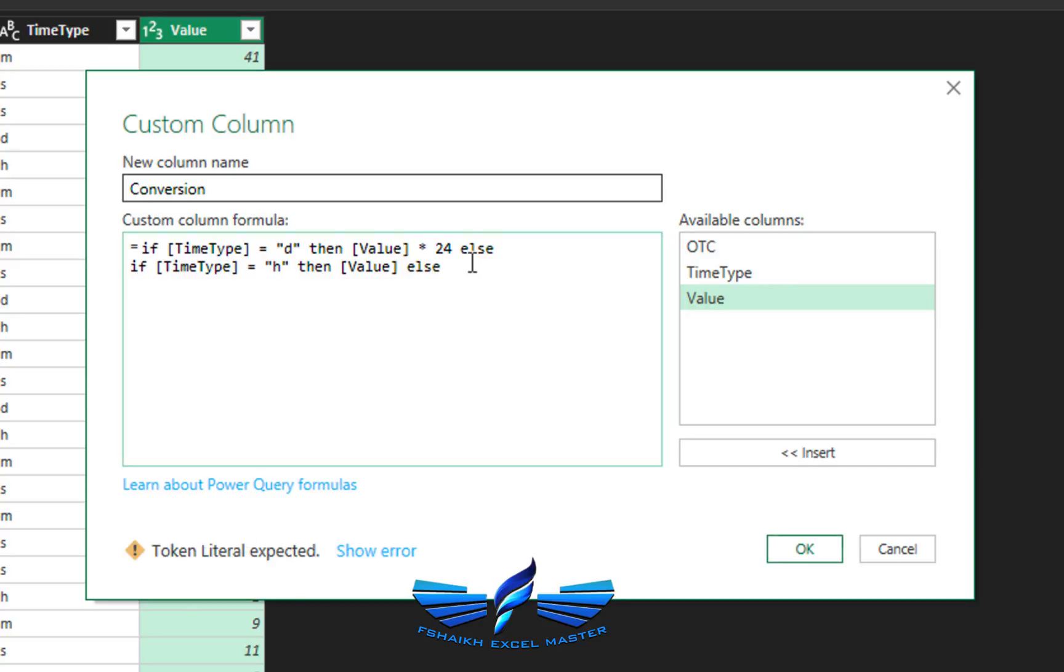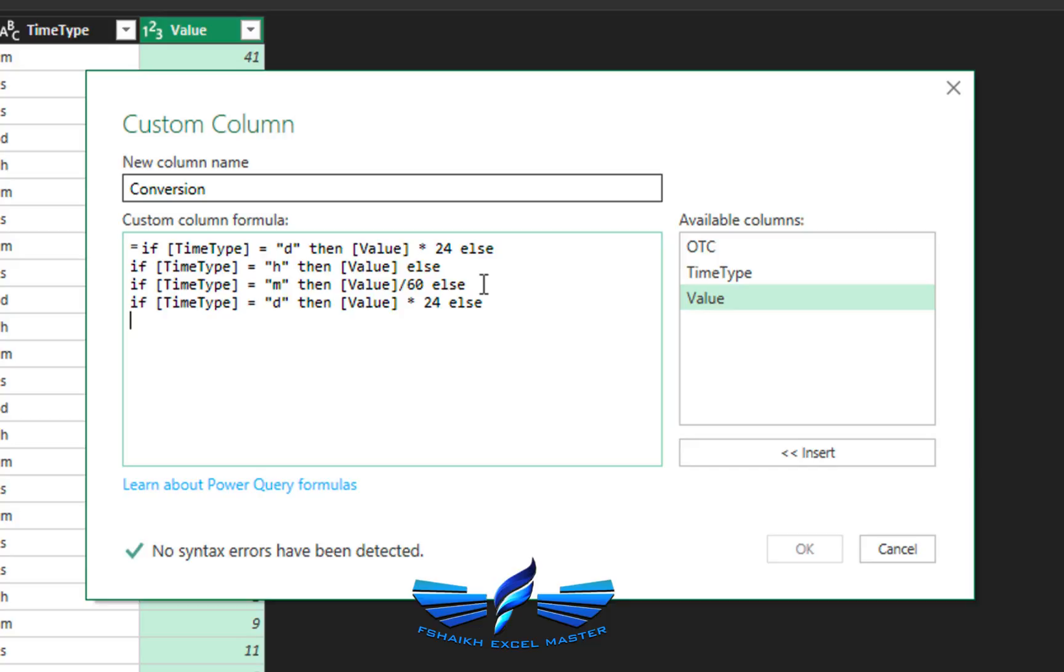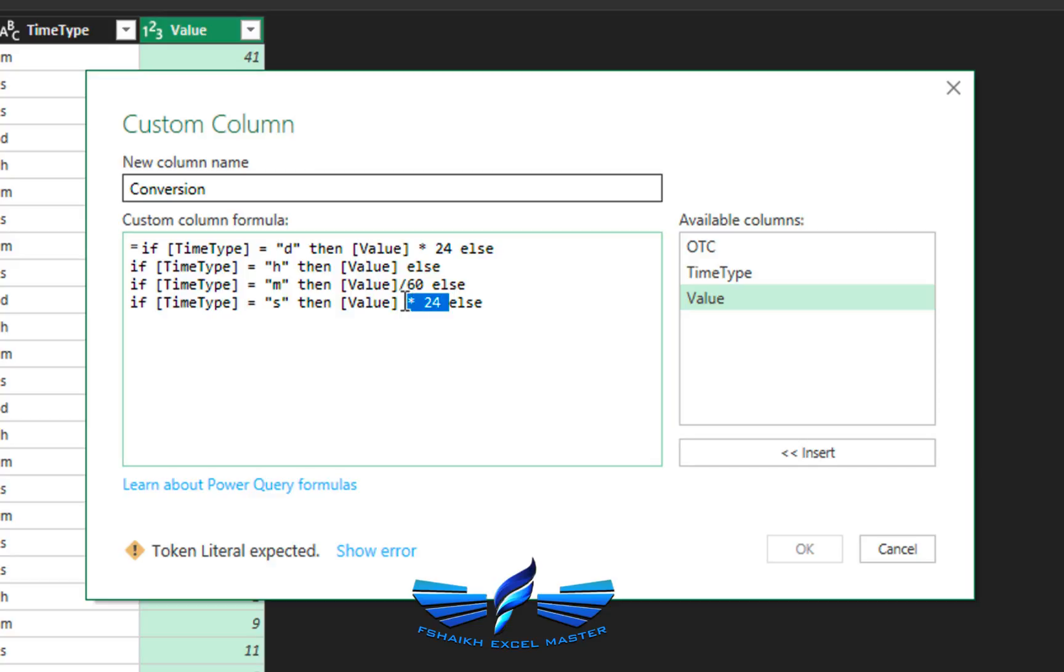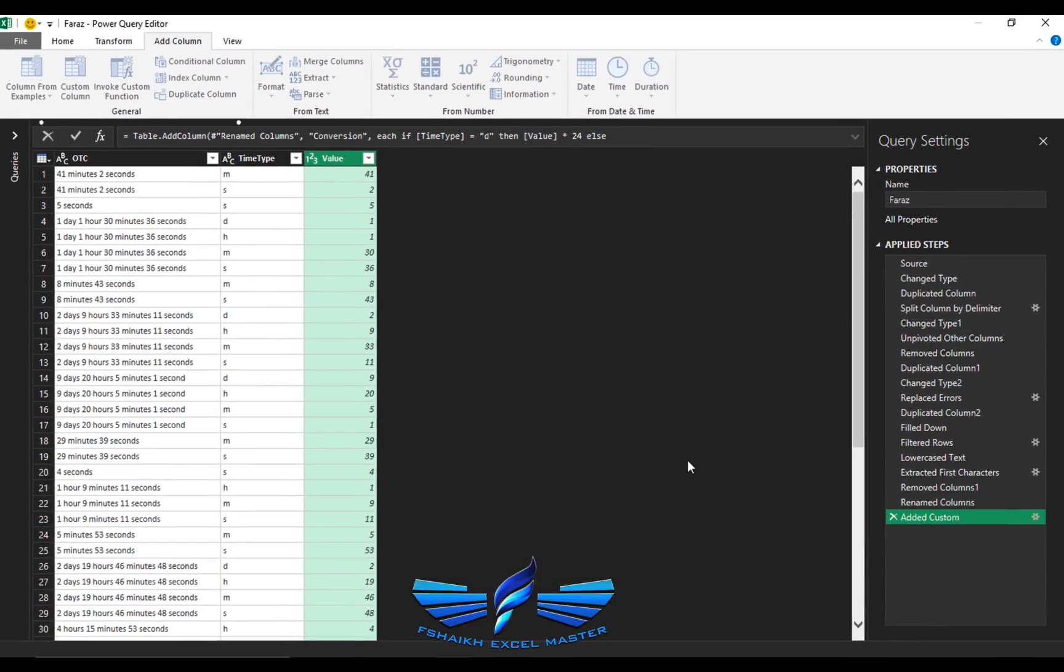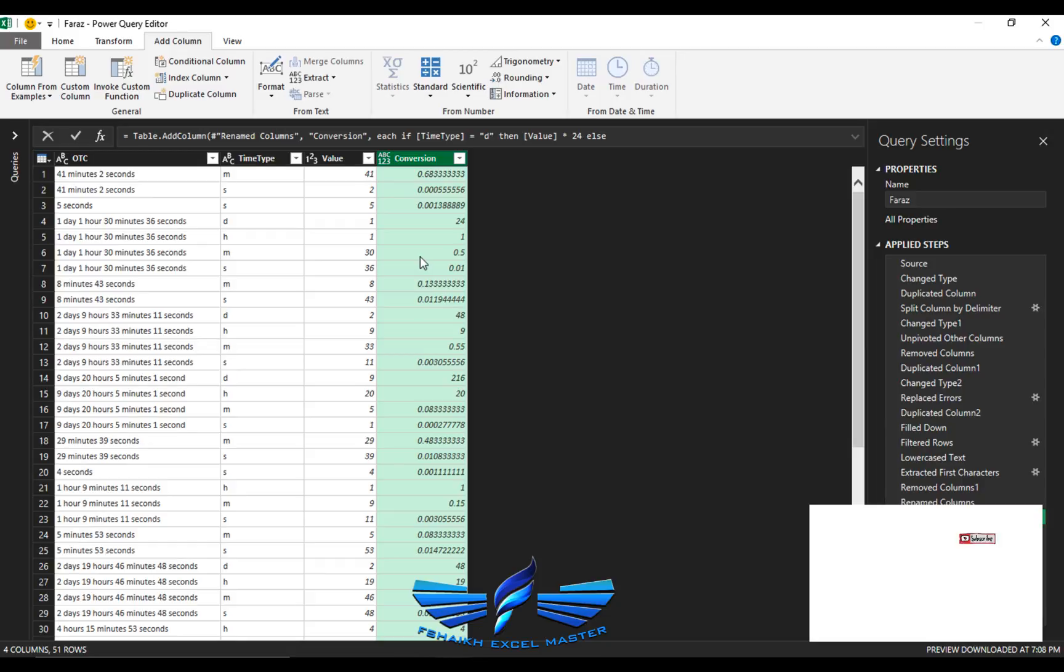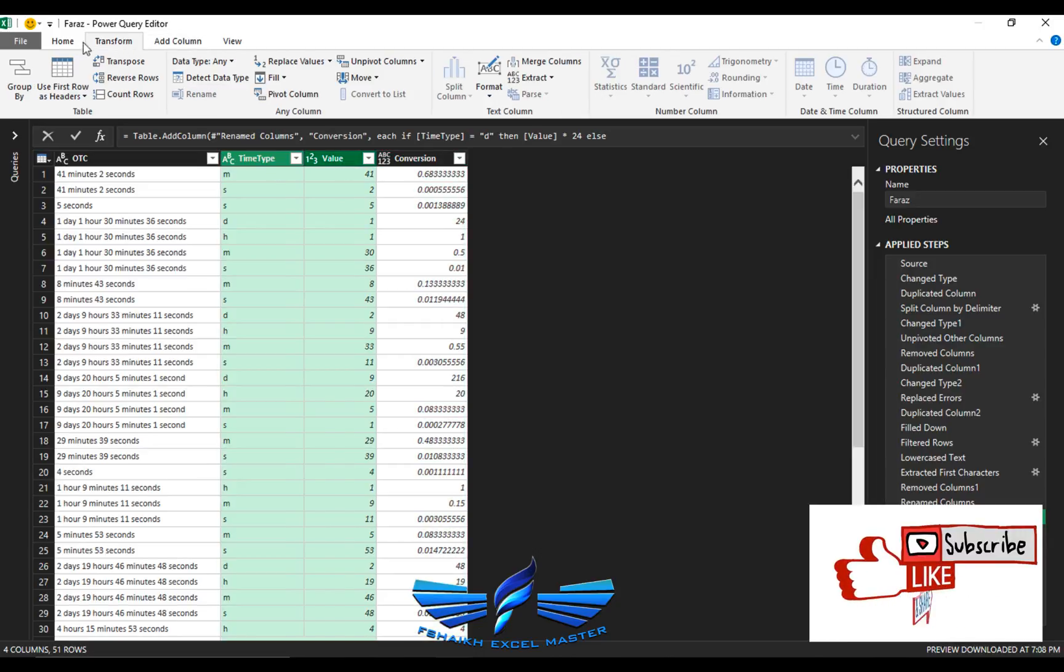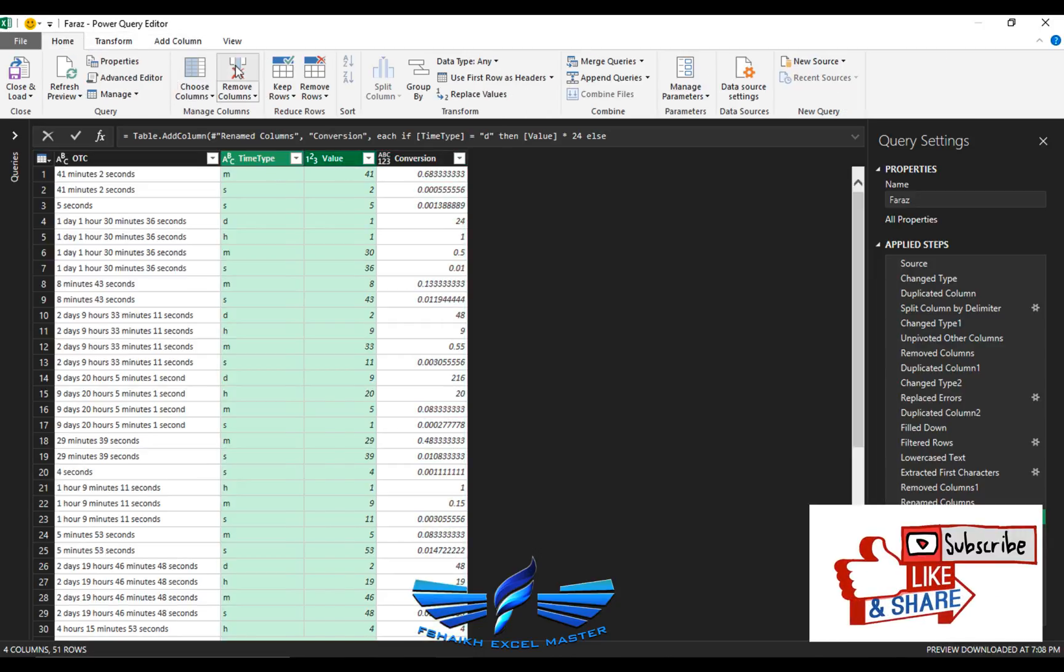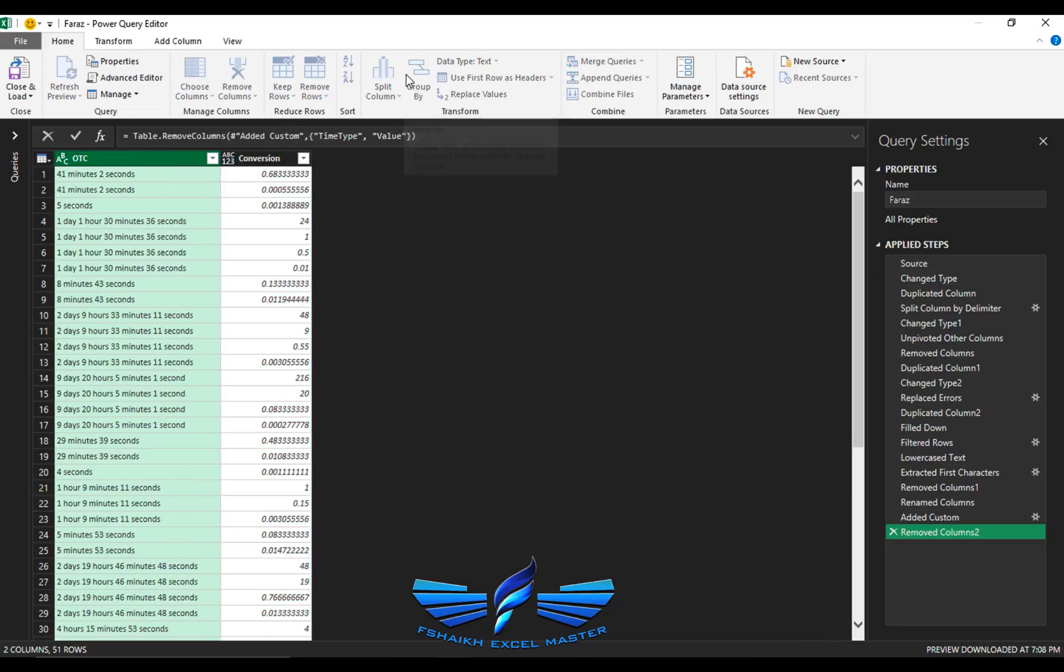And then again, if my time type is in minutes, then I need that minutes to be divided by 60 because we need to convert that value into an hour value. Again the same way, if it is for seconds, then that seconds has to be divided by three thousand six hundred seconds, else the value should be none. Wow, we got this conversion value over here. You don't need these anymore, you can remove them.